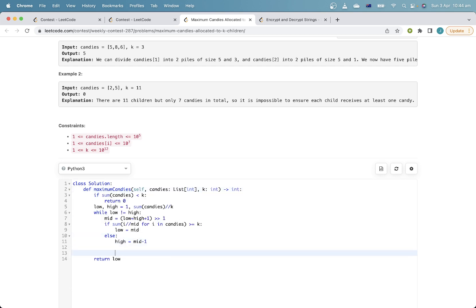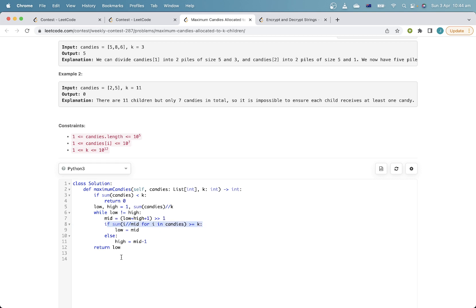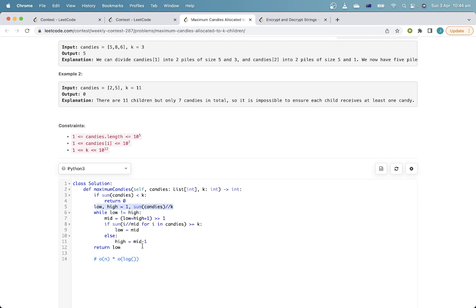The complexity: the actual check runs in O(n) time. We then add a log factor for the binary search over the range, which is sum of candies divided by k — so overall complexity is O(n log(sumCandies / k)).